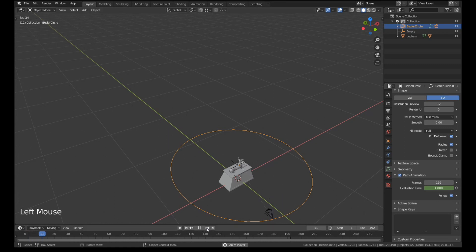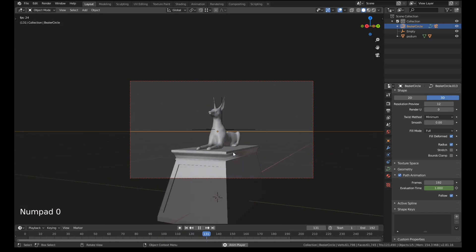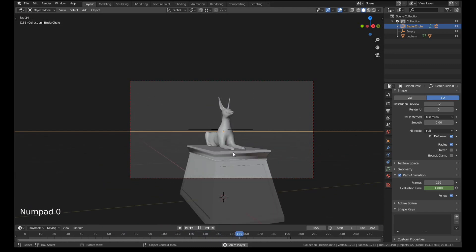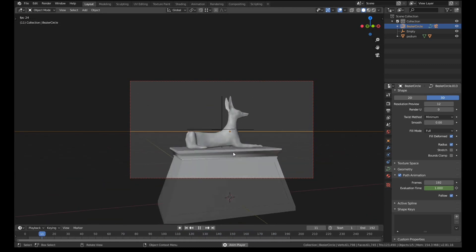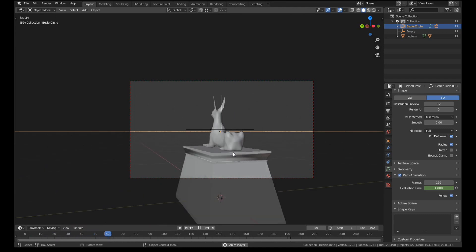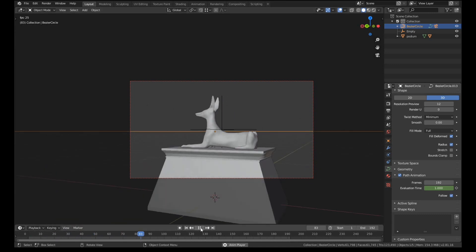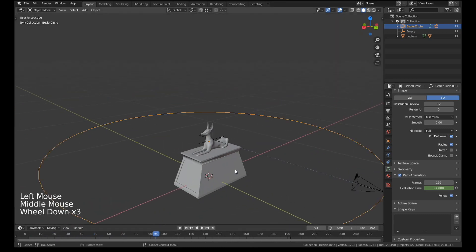And then if we play this now what we should see is that it'll do a full lap. And then when it gets to the end of the animation it'll start again and you won't even notice. So that's how you do a basic turntable style animation.